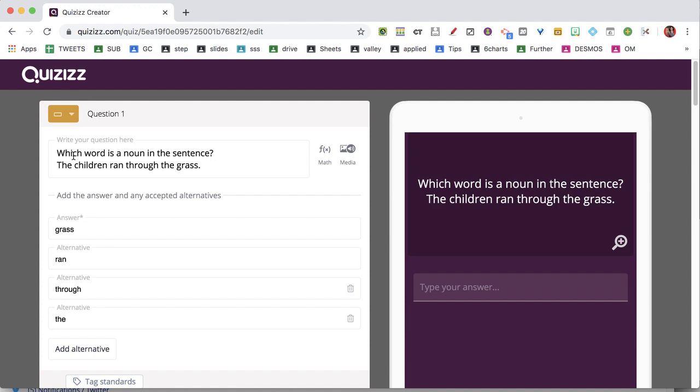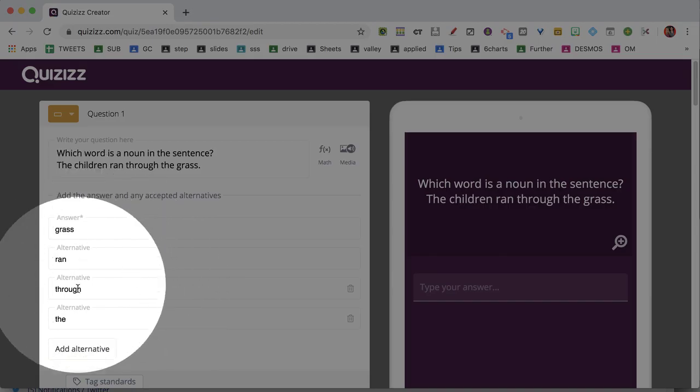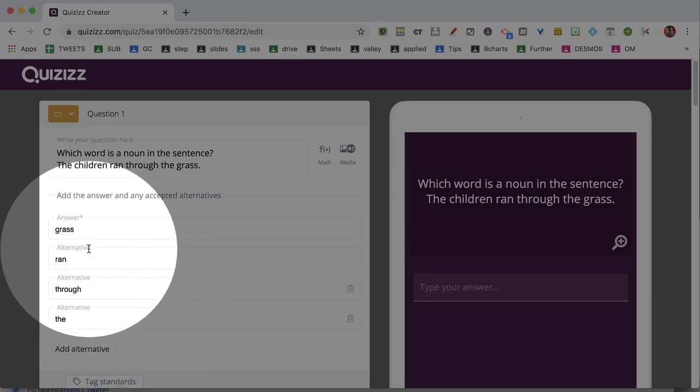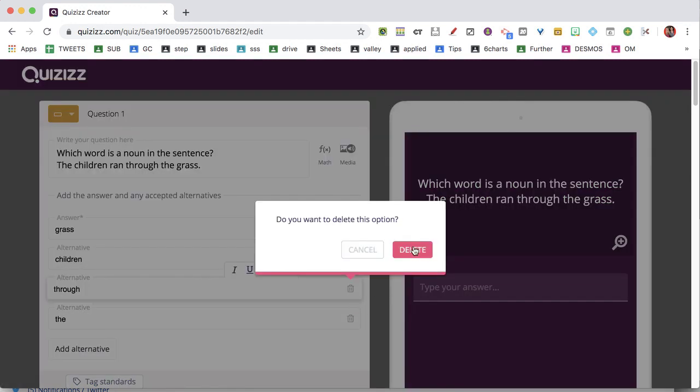This asks which word is a noun in the sentence 'The children ran through the grass.' The previous answers didn't include 'children,' which is a valid answer, so I'm going to delete these alternative answers.